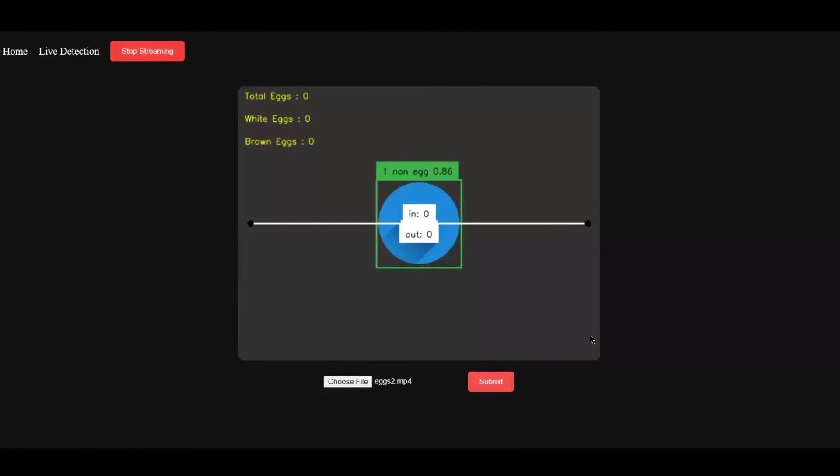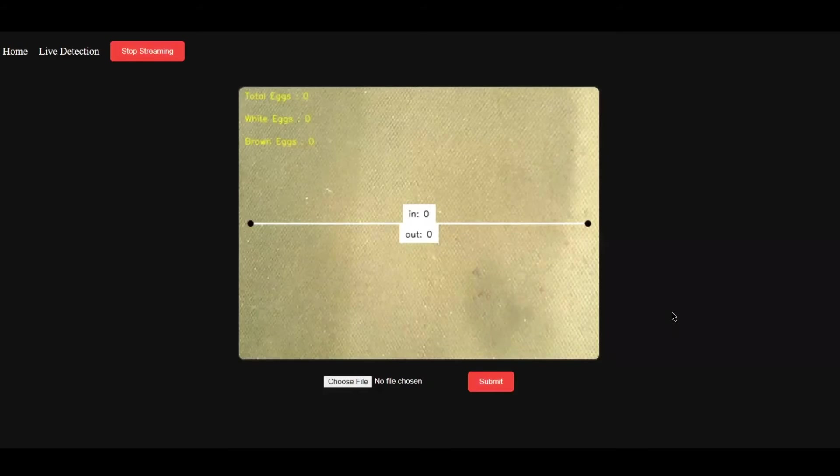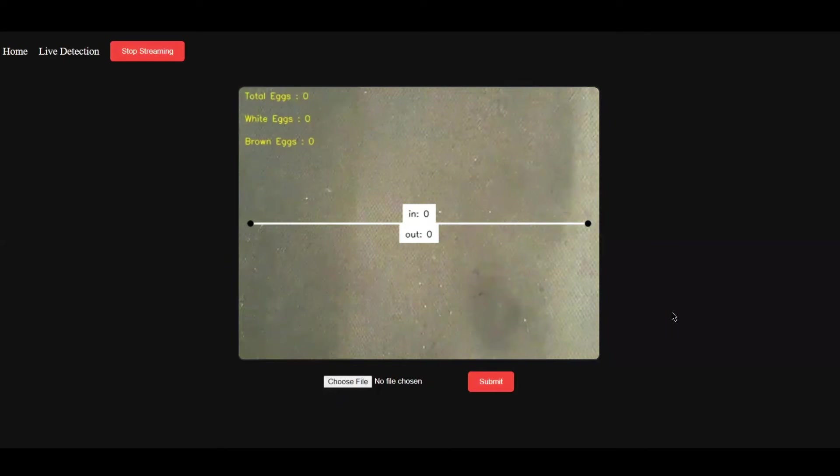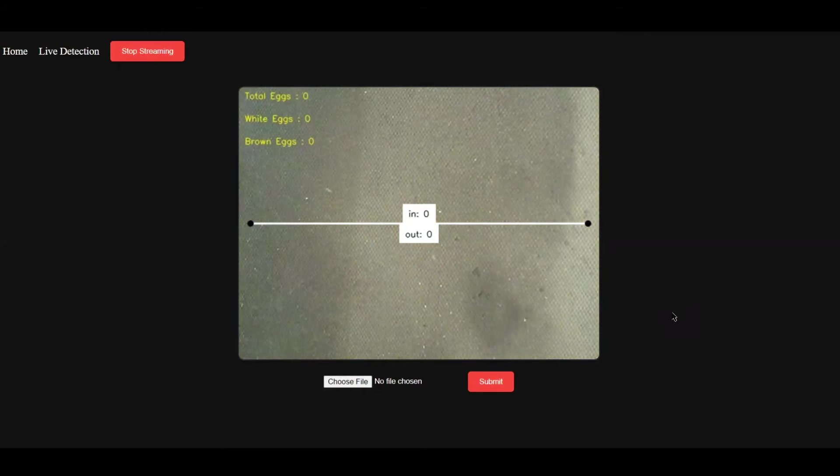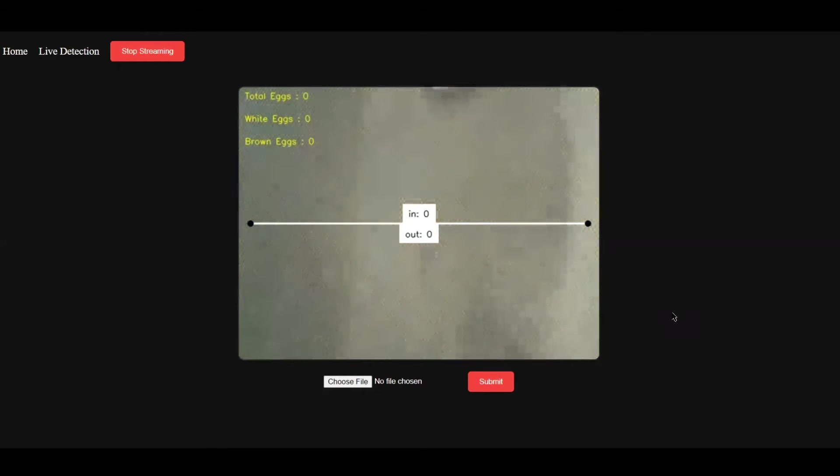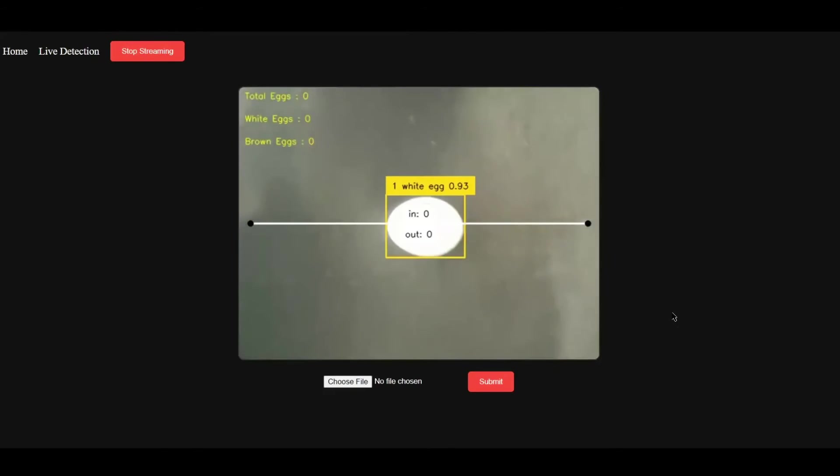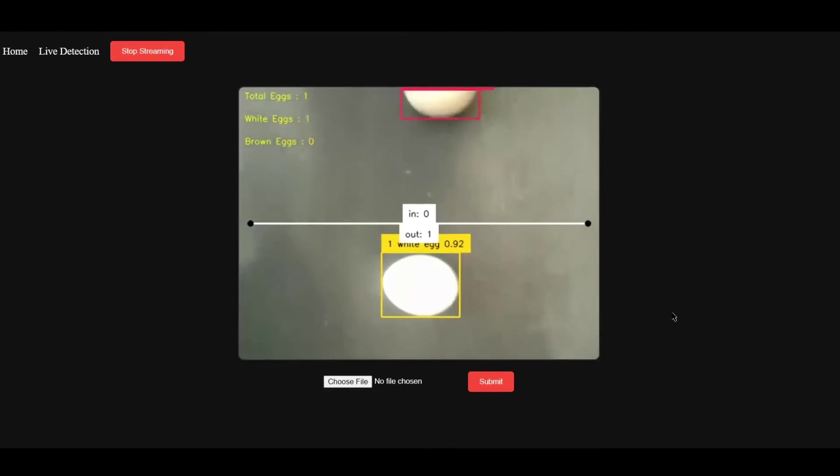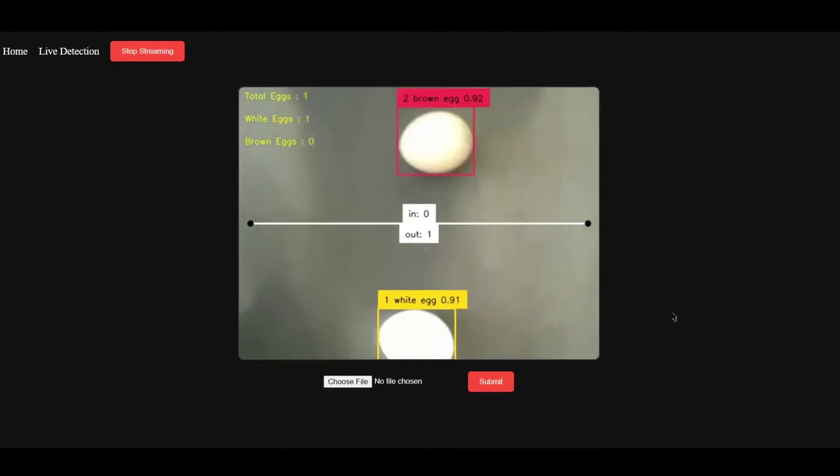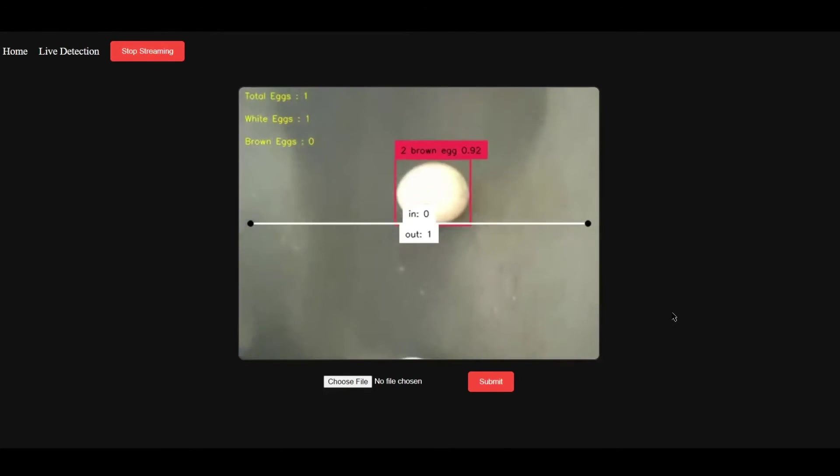This is a real-time detection system which we deployed at the client location. The eggs are going on the conveyor belt, and it's detecting the number of white eggs and brown eggs by placing bounding boxes.